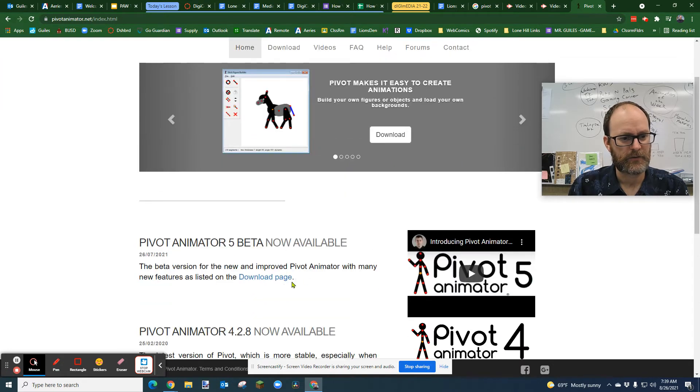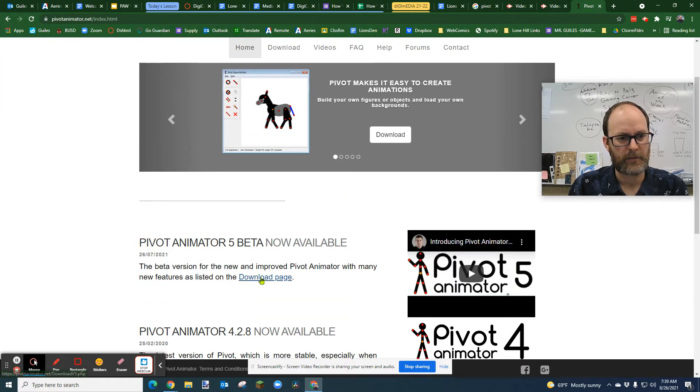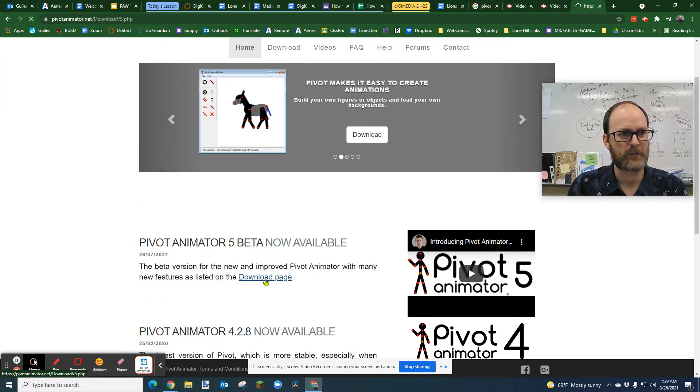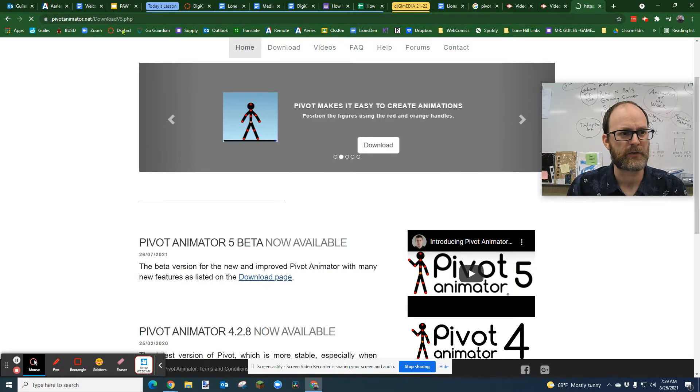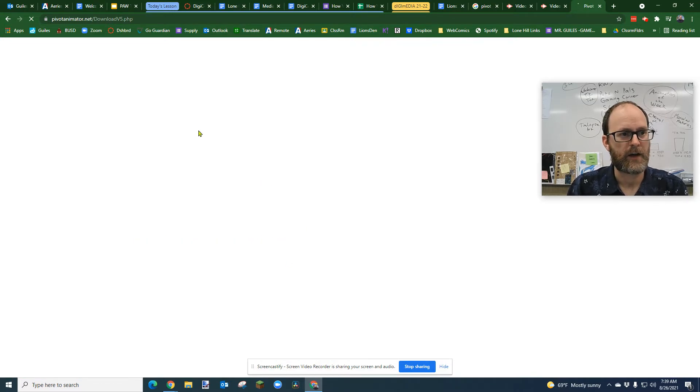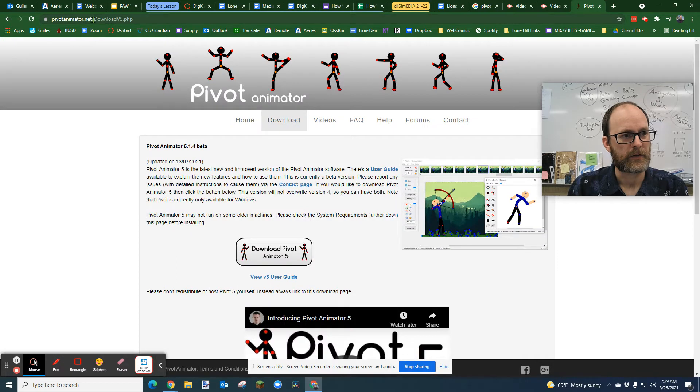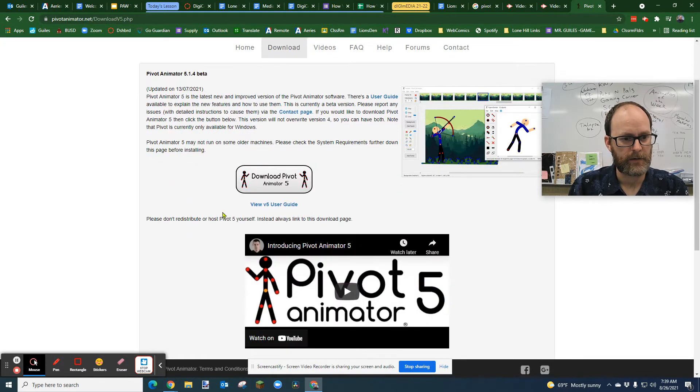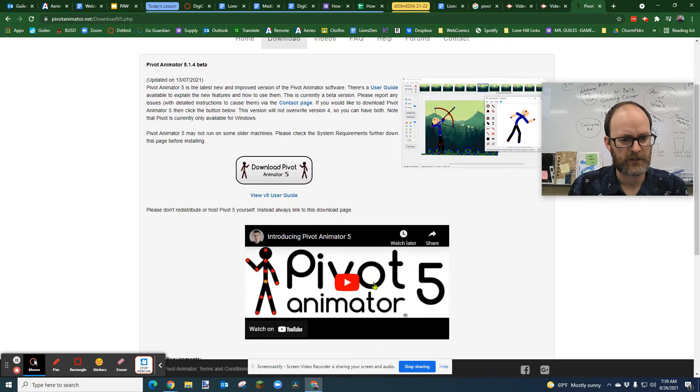But you can see right here, here's the download page link from Pivot Animator, which I think is a special page just for the version 5, which I just figured out like just now. So there it is, download v5. Okay, and here it is.